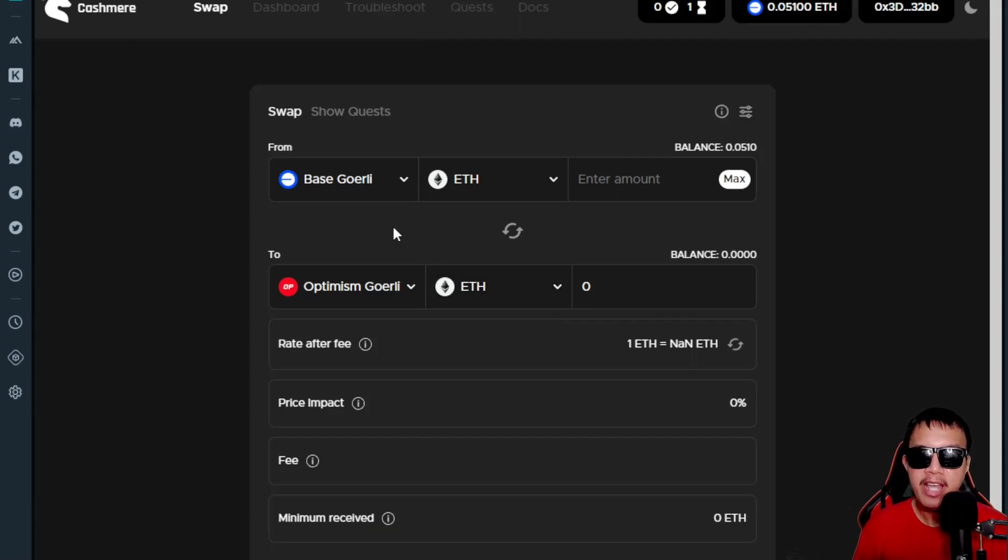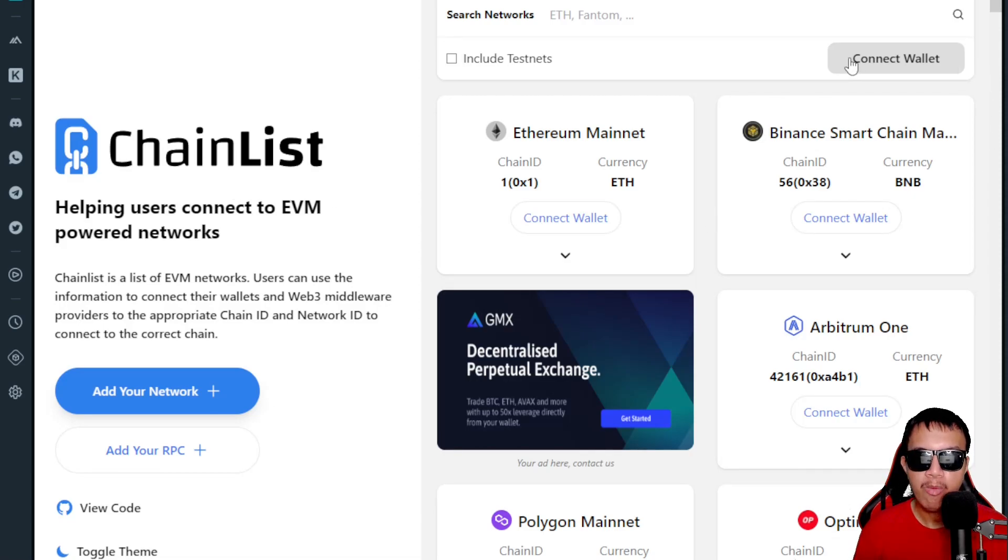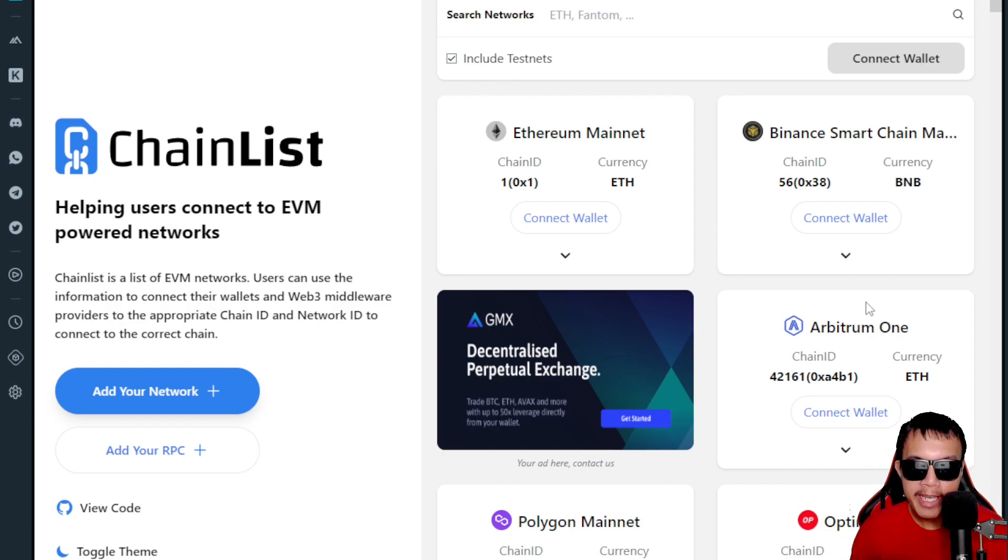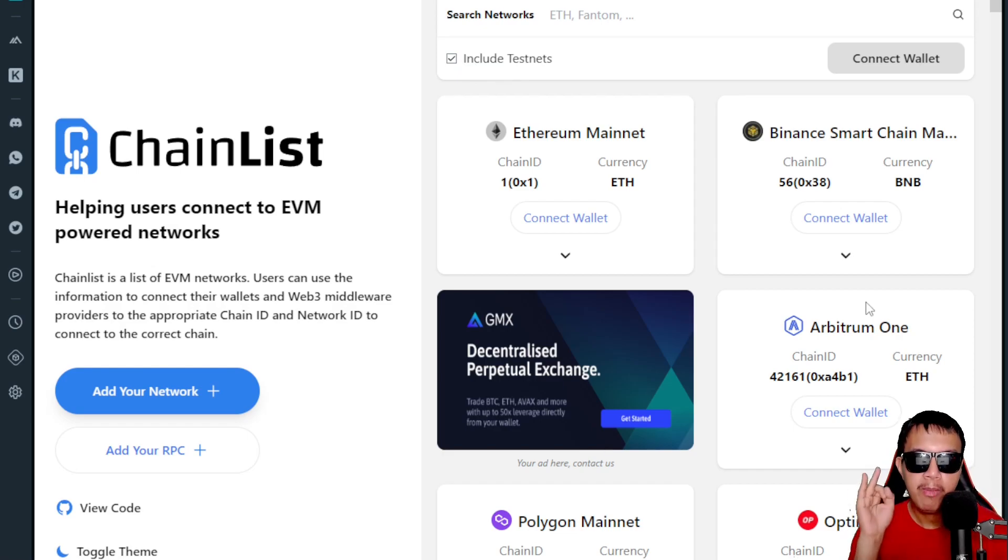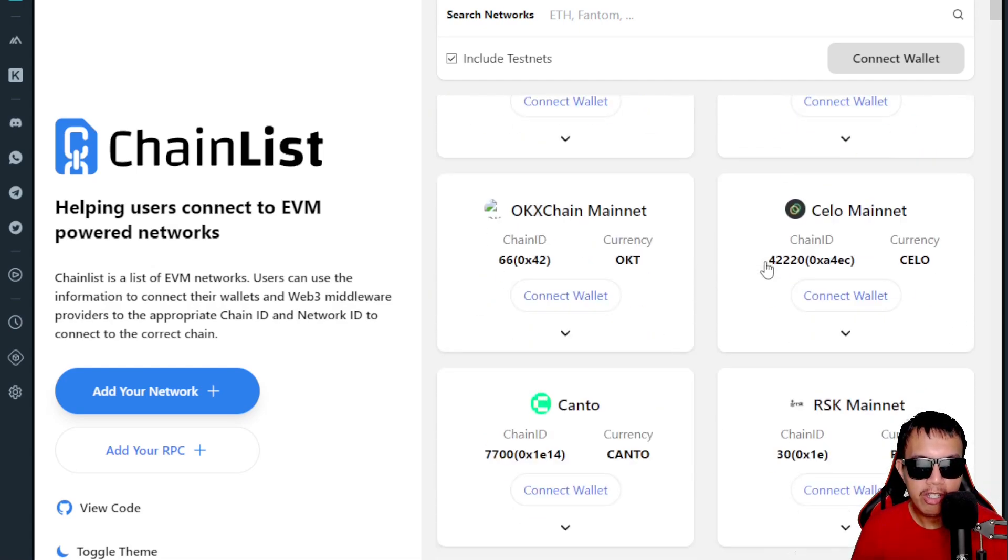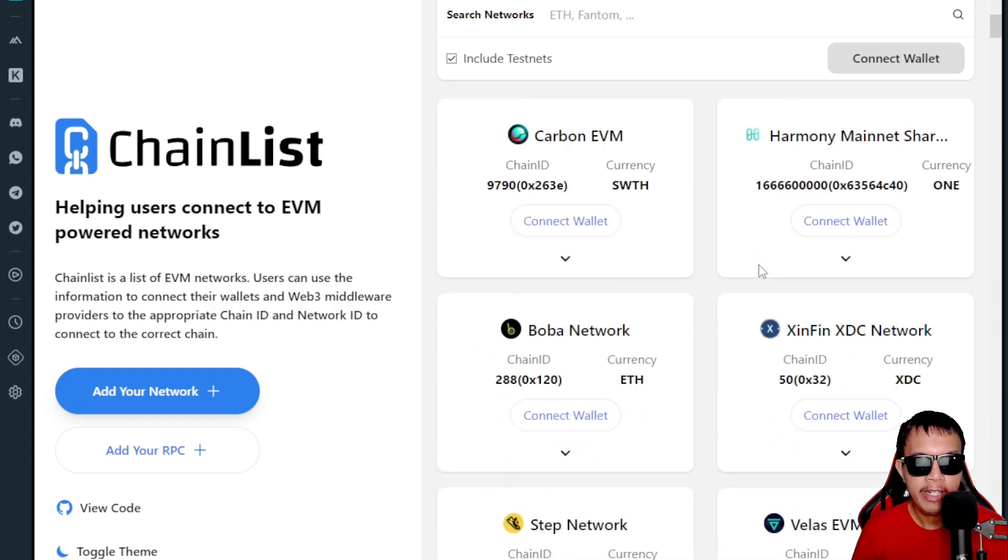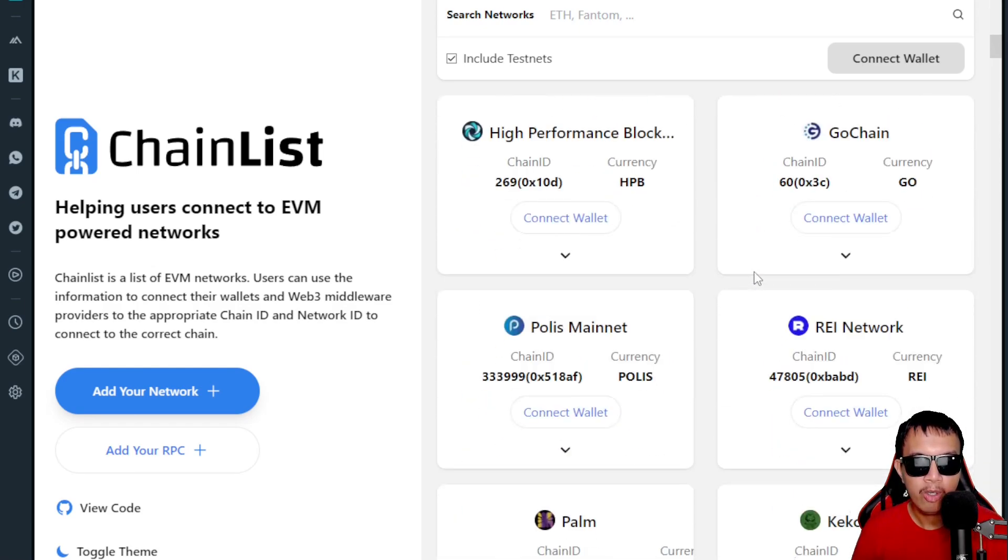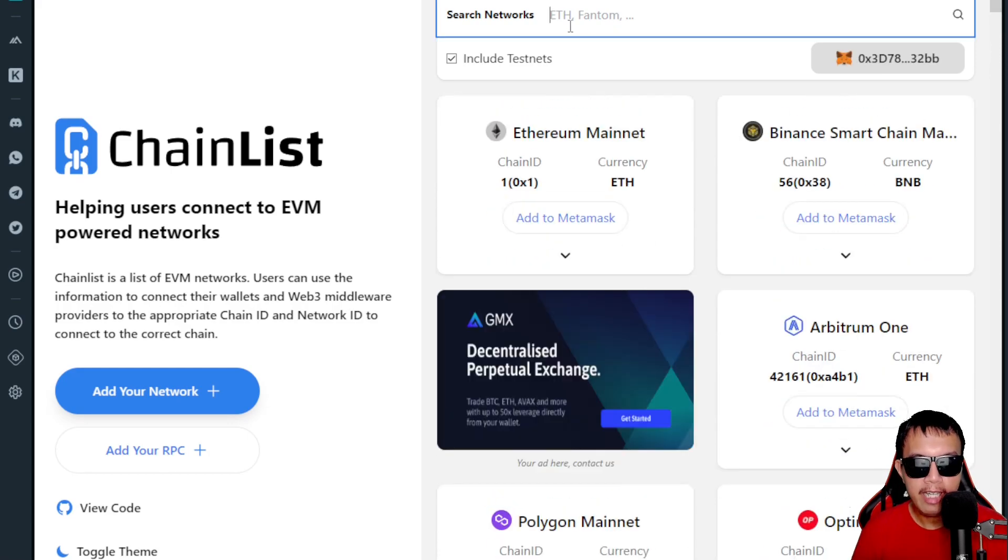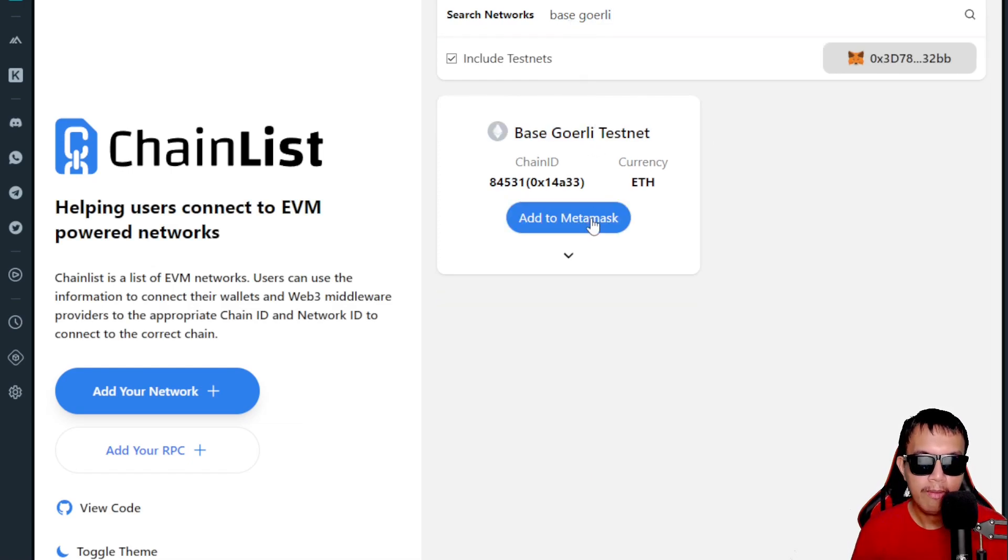To add these networks on your MetaMask, it's very easy with Chainlist. All you have to do is connect your wallet, and once you do that, you have the option to check this box: include the testnets. We want to add Goerli, Base Goerli, Optimism Goerli, and the Linea testnet. You can just search them right here once you have connected your wallet.